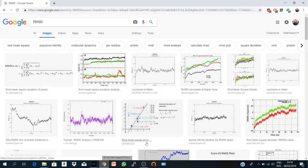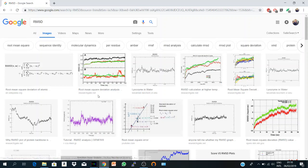Before we go to VMD, you should know that RMSD means the root mean square deviation analysis of the atomic positions, and we use it in MD simulations to study the stability of our simulated system.